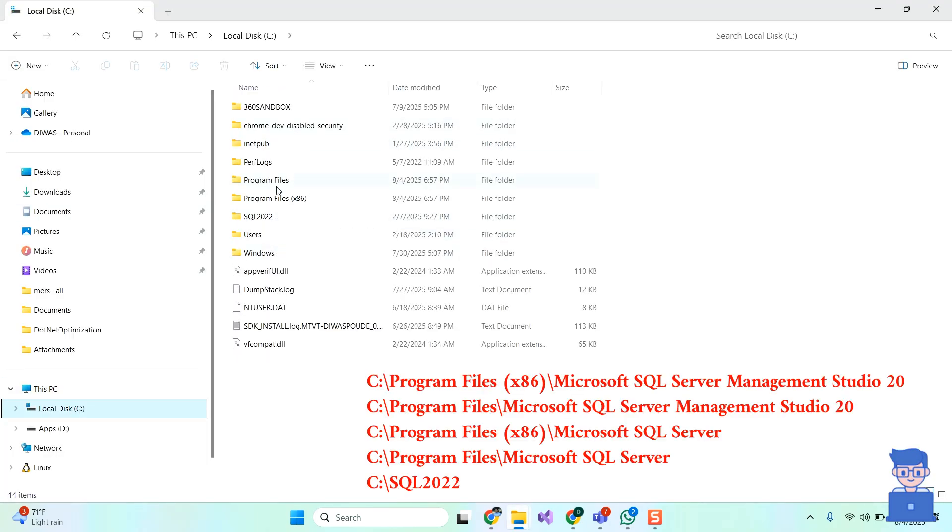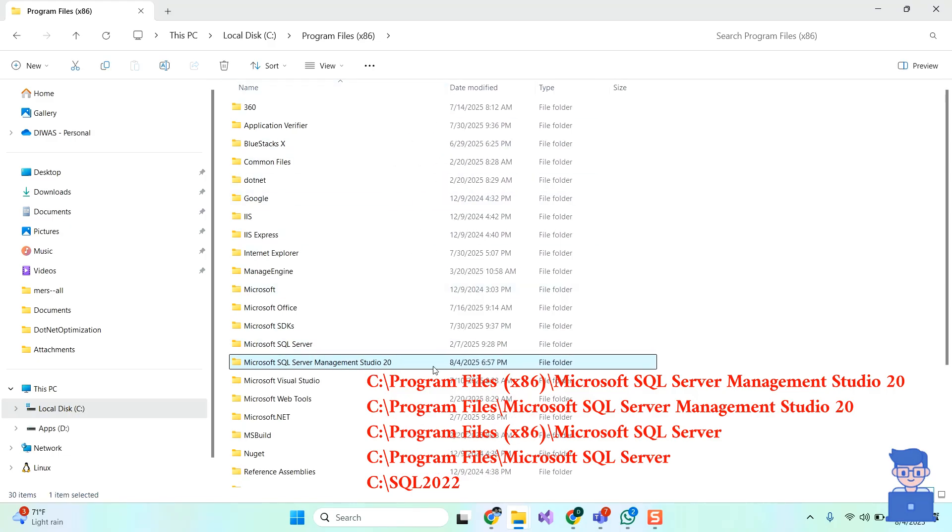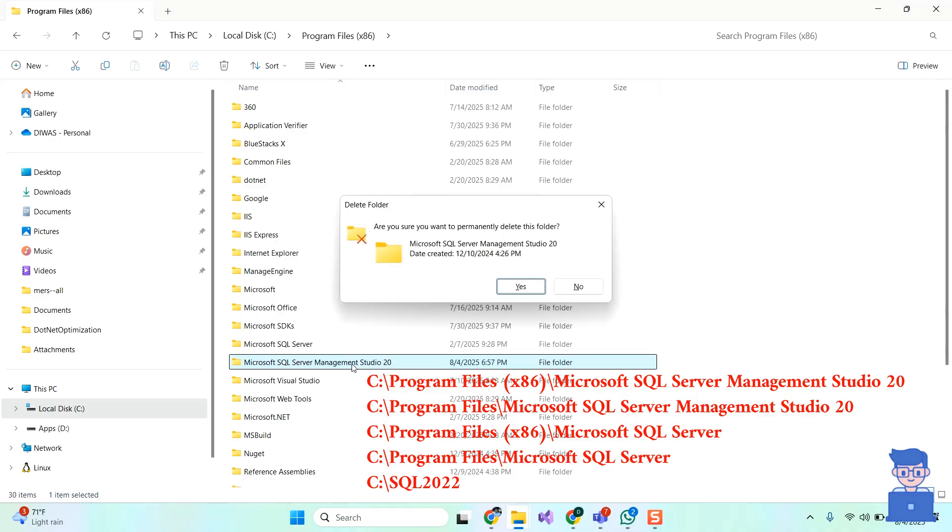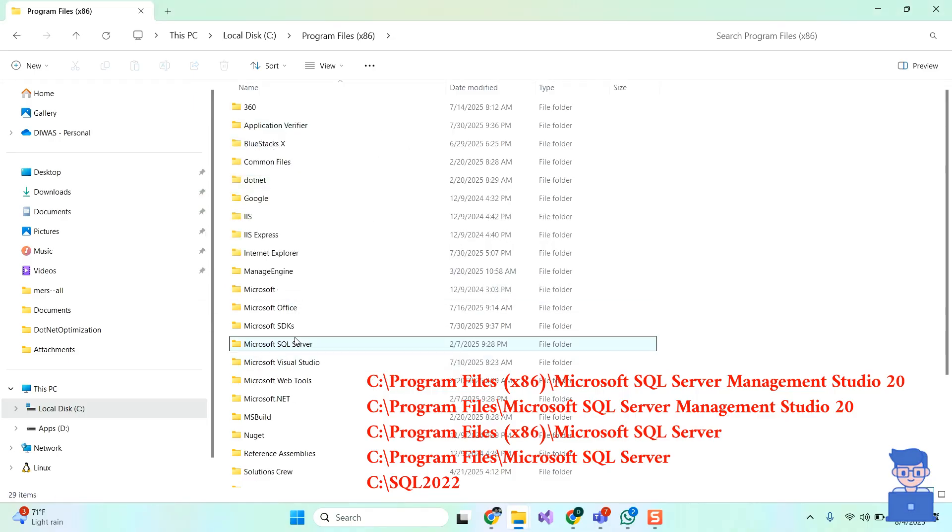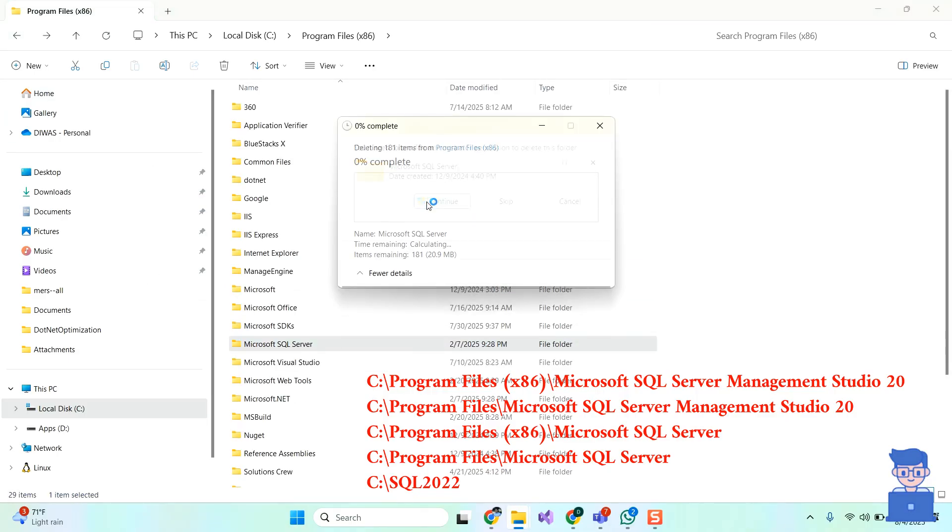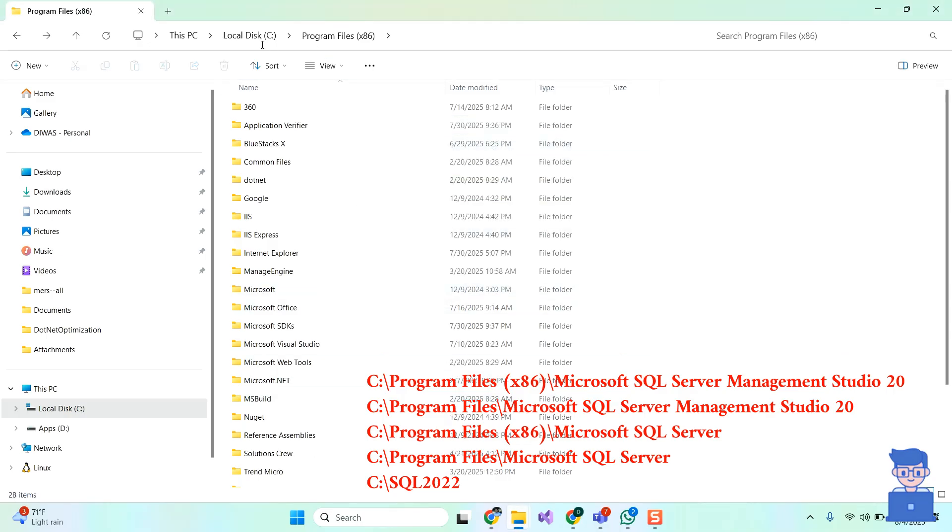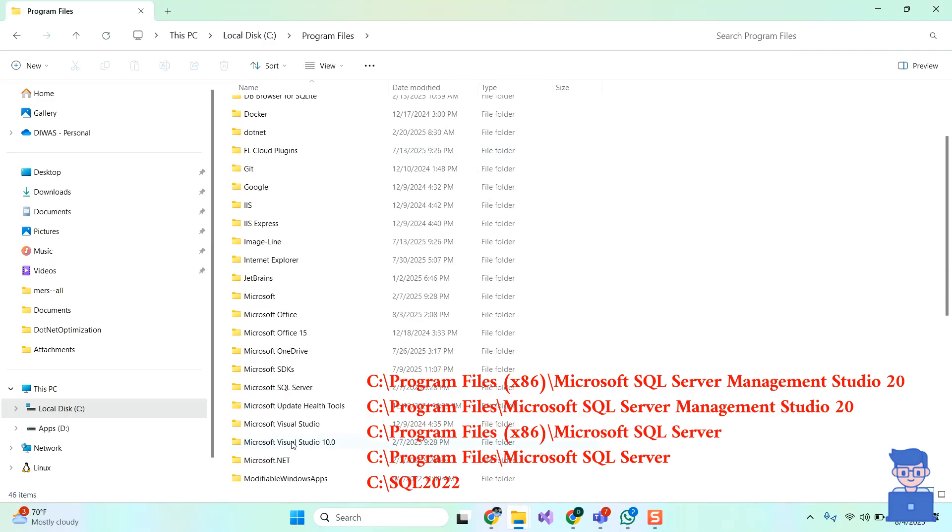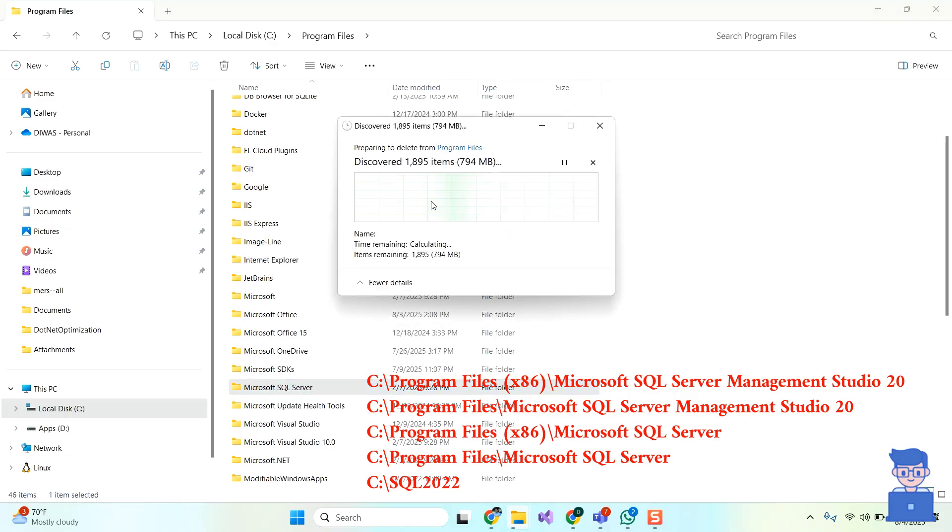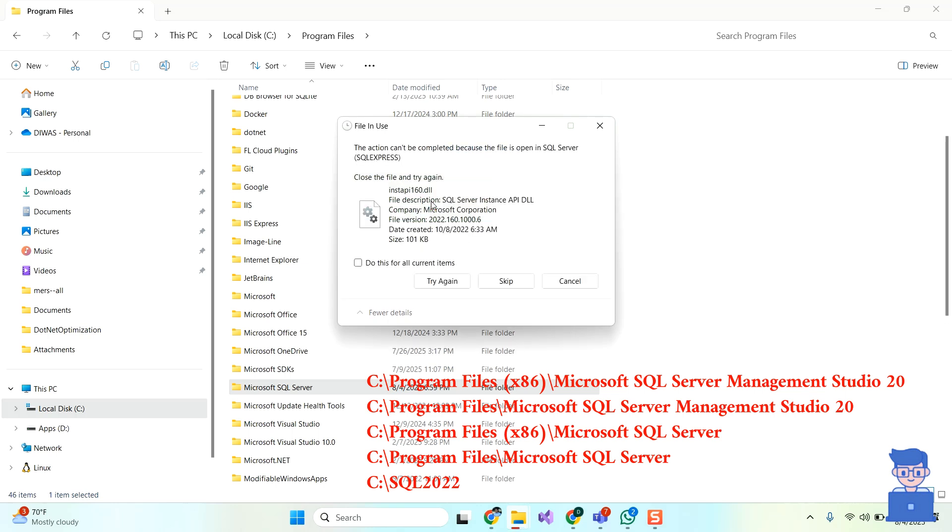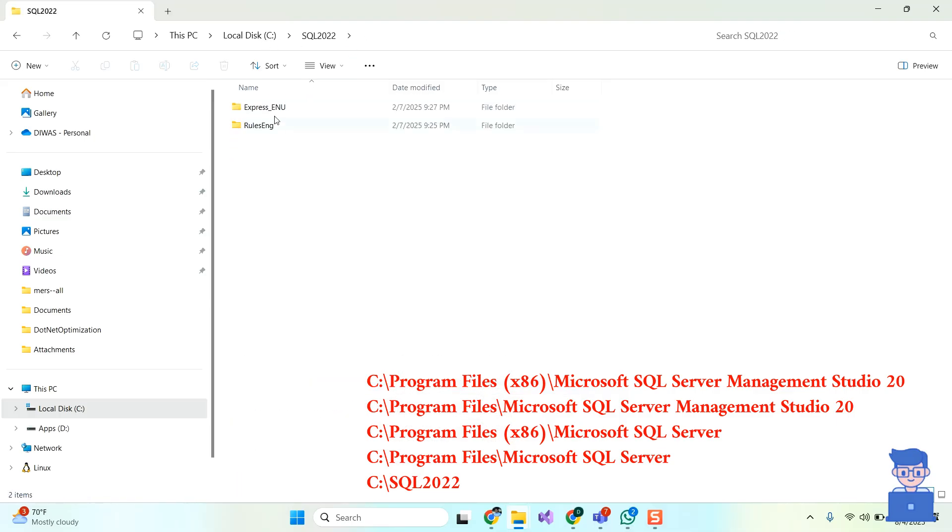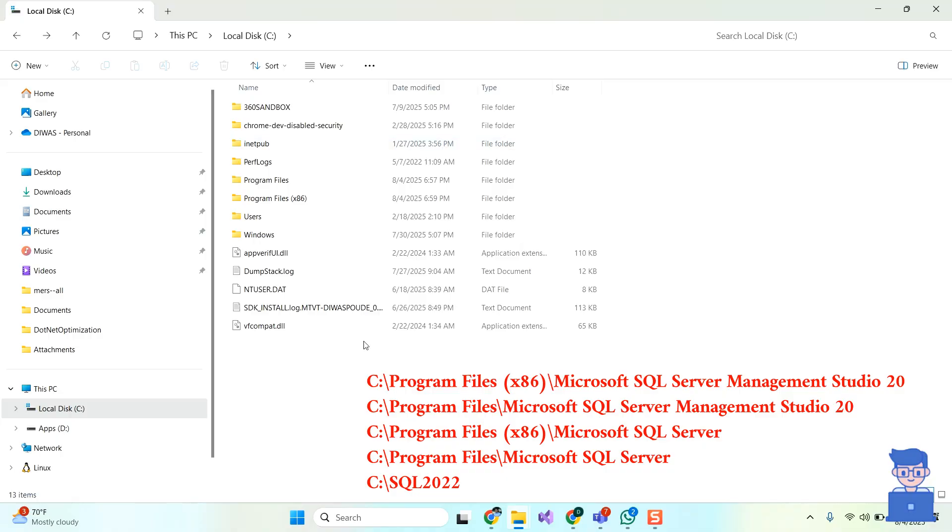Now just remove Microsoft SQL Server Management Studio 20 and Microsoft SQL Server from the following location. Only delete those files if they exist at the following location from your system. If they do not exist, then move to the next steps.